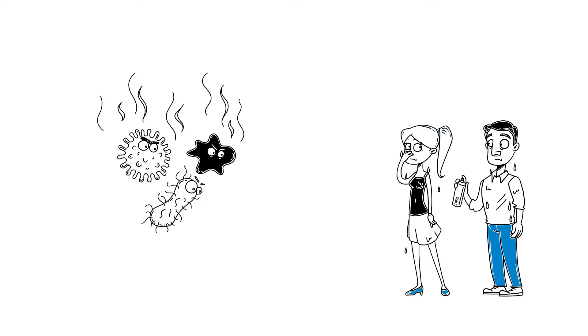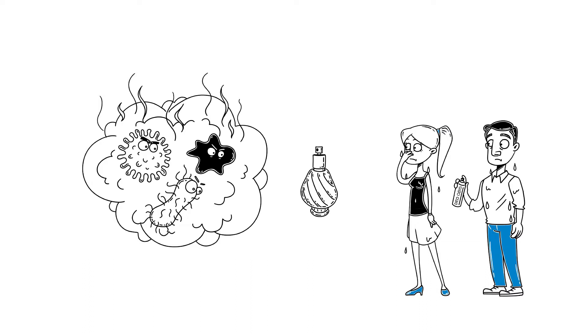Deodorant is the answer, right? Excessive sweaters need more than a normal deodorant, which only makes their bacteria smell better.